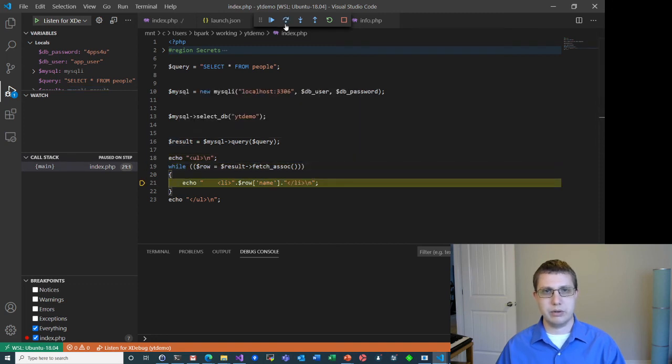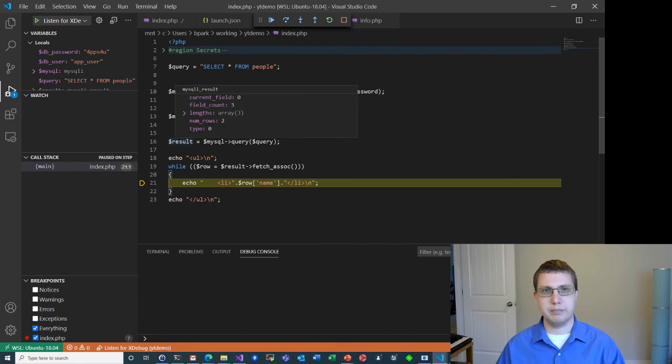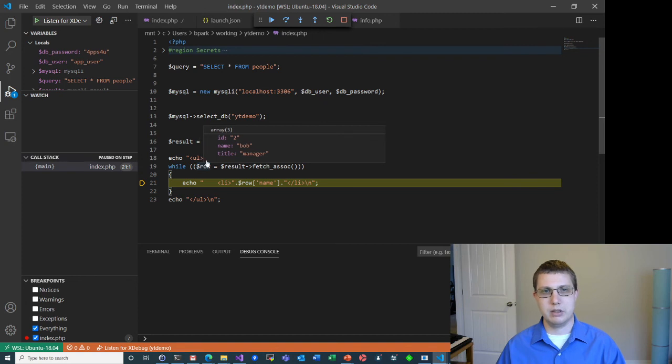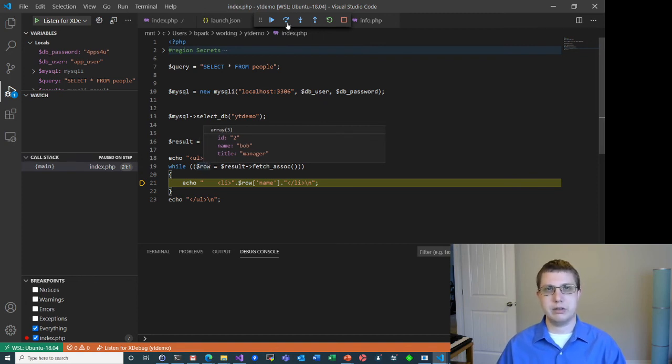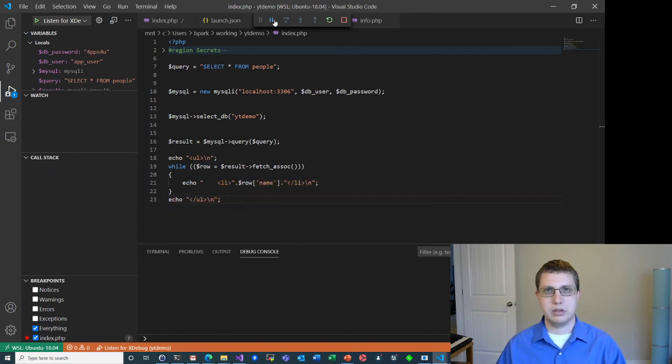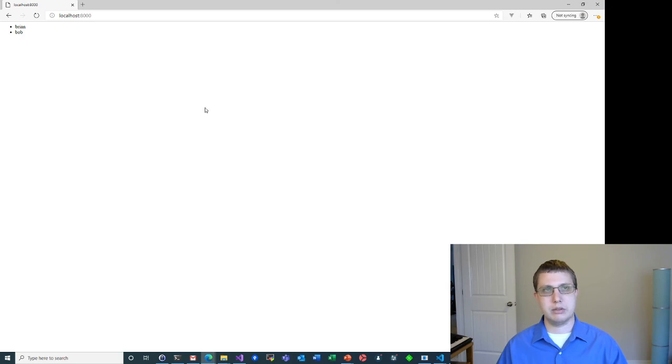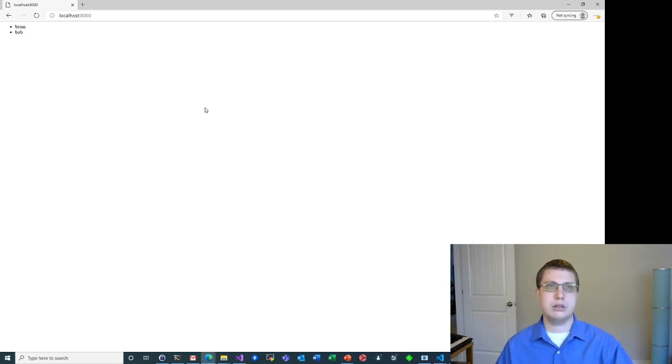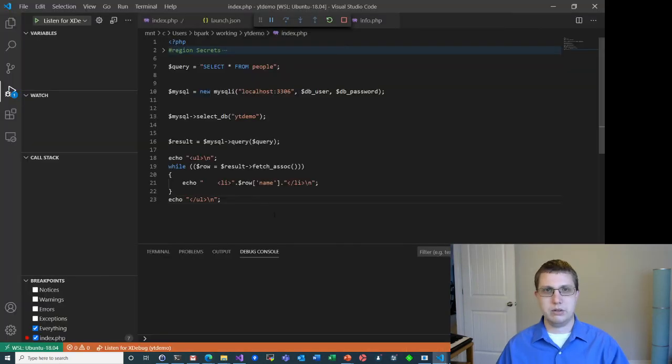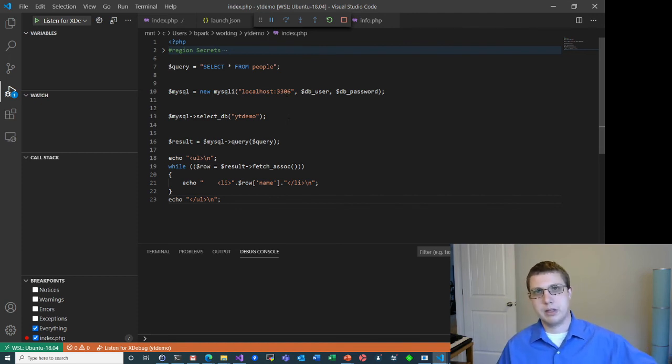And we can go through the loop, right? And now we can see that result is still the same. But we can see as things get printed out, and we can see that now row is the second item in the result set. And we can keep stepping over. We can just continue. Now, of course, in our browser, the page has finished loading, and it's shown everything it's going to. But we were able to step through in Visual Studio Code, even though PHP is running in Windows Subsystem for Linux.